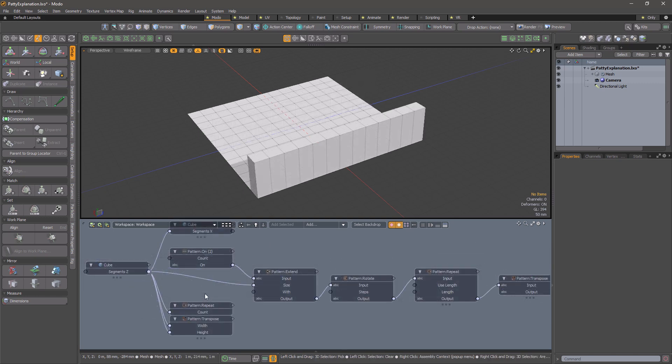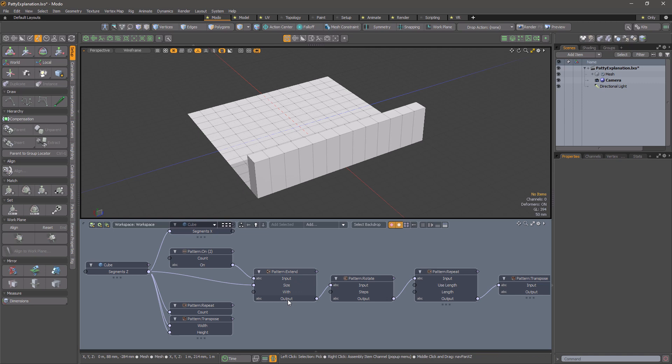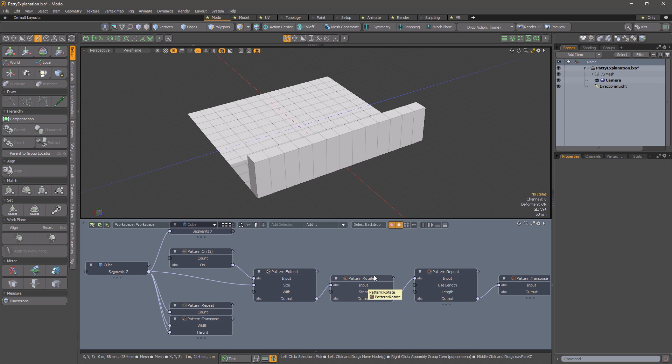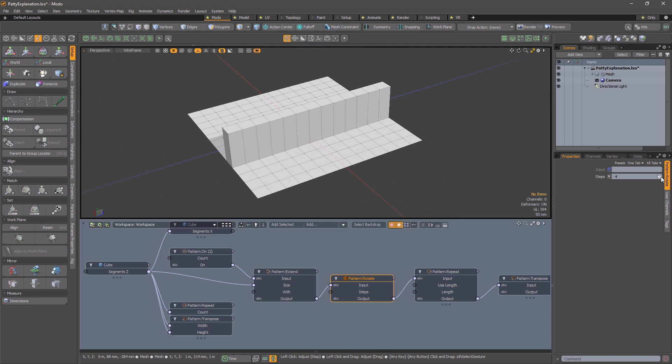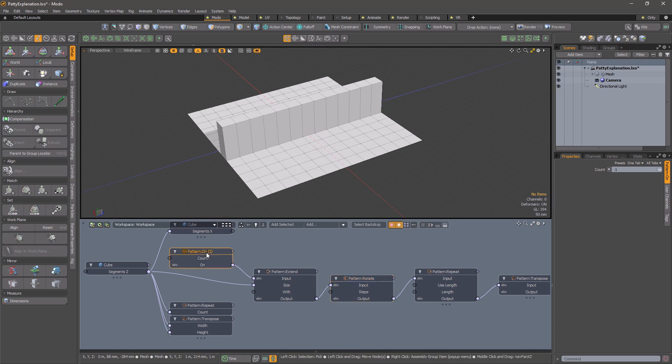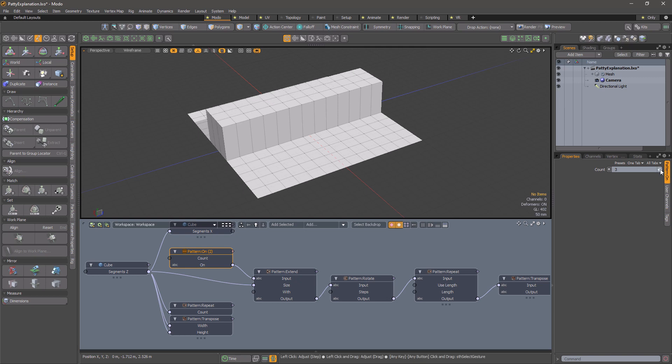An alternative approach is to create a pattern starting with a single one and then pad it to the row length using pattern extend. We can now feed this into pattern rotate and adjust the steps to get the position that we want. I can also adjust the width of the selection by adjusting the count in the pattern on modifier.